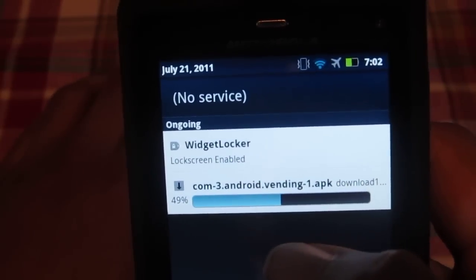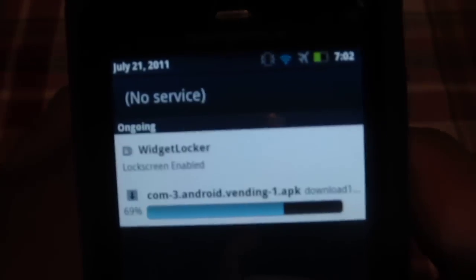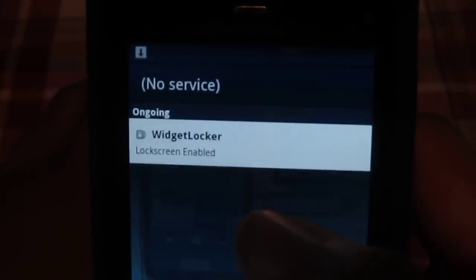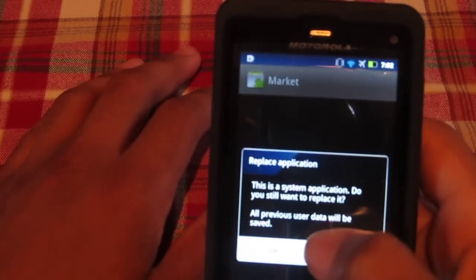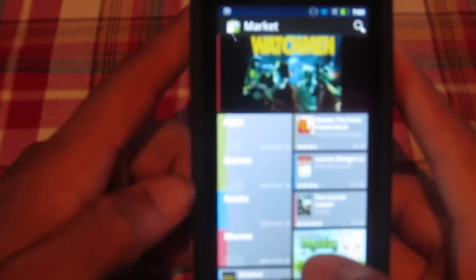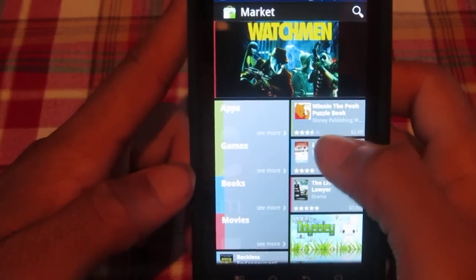I have my 3G turned off so no one texts me during this. Once it's downloaded, click on it to install. Mine says 'This is a system application, do you want to replace it?' — click OK, then Install.